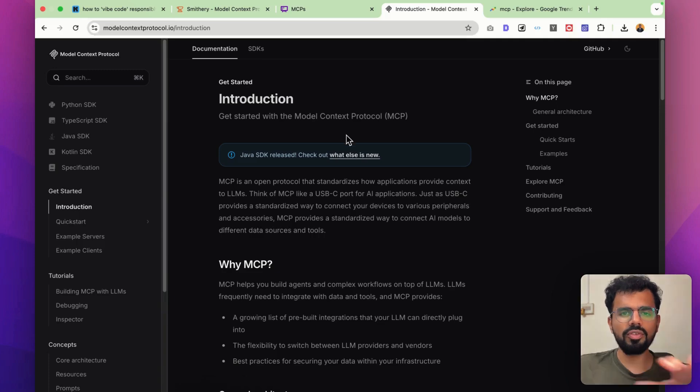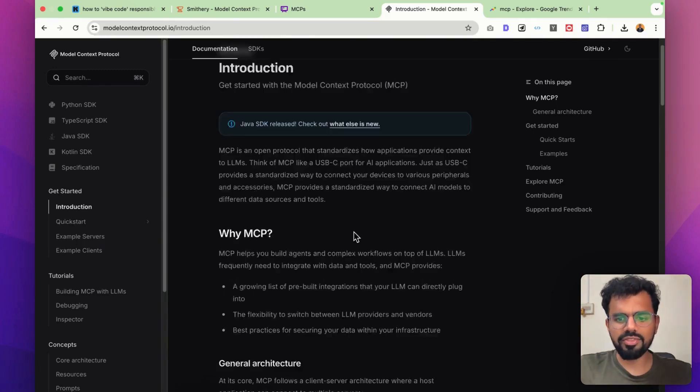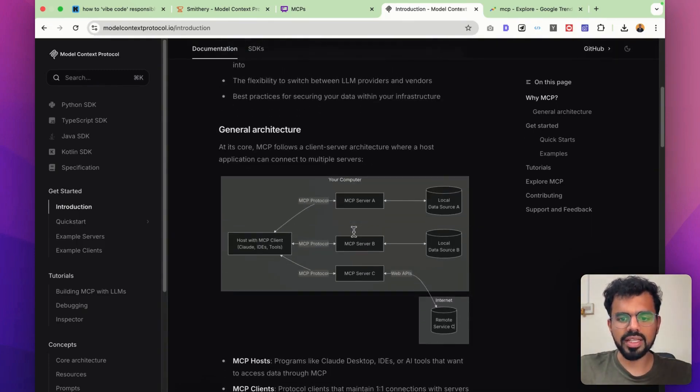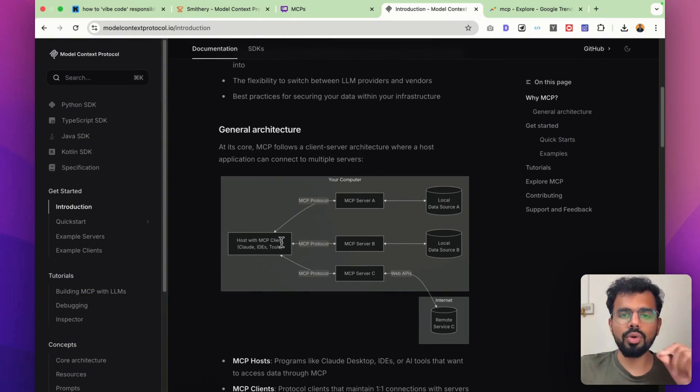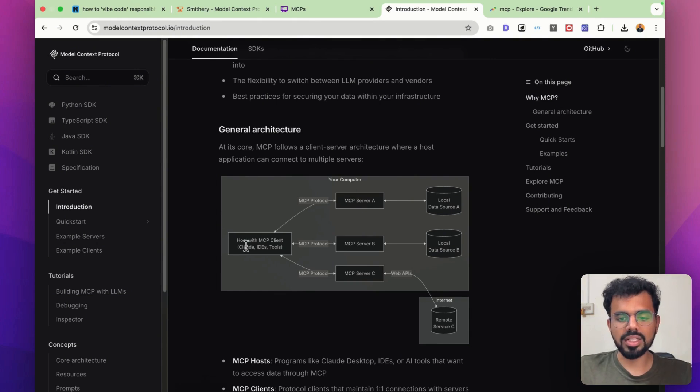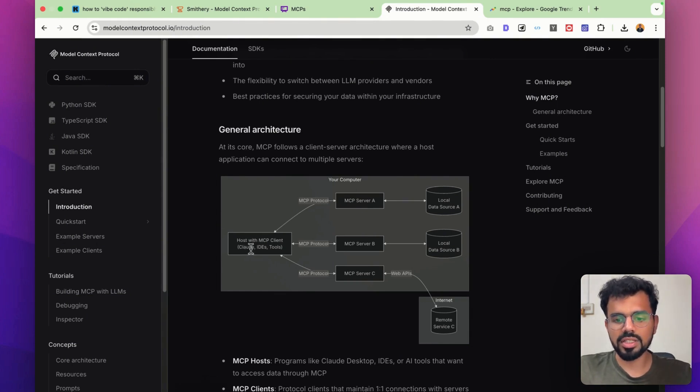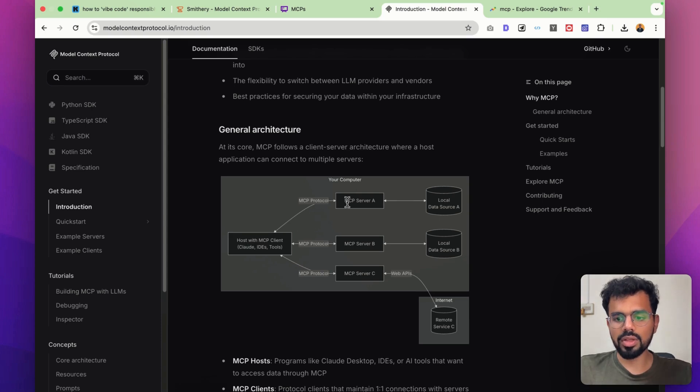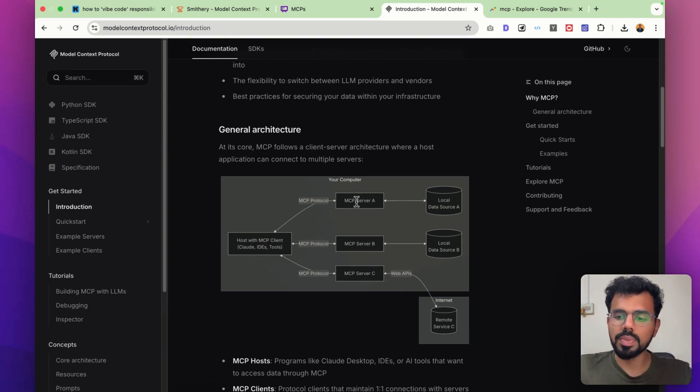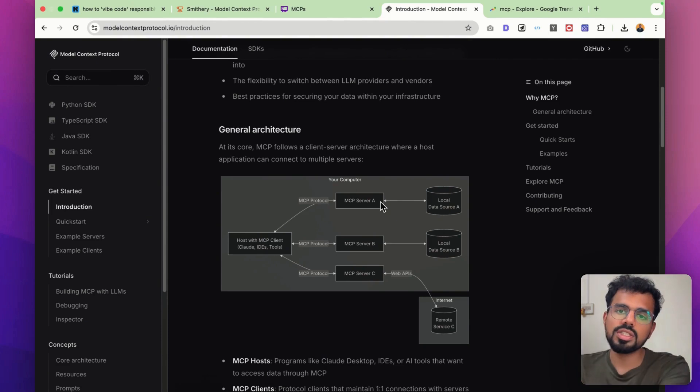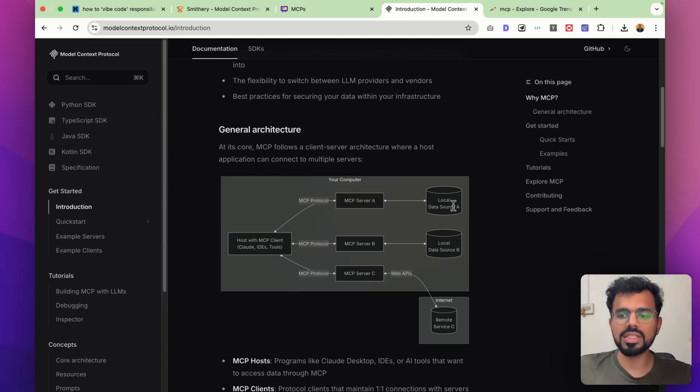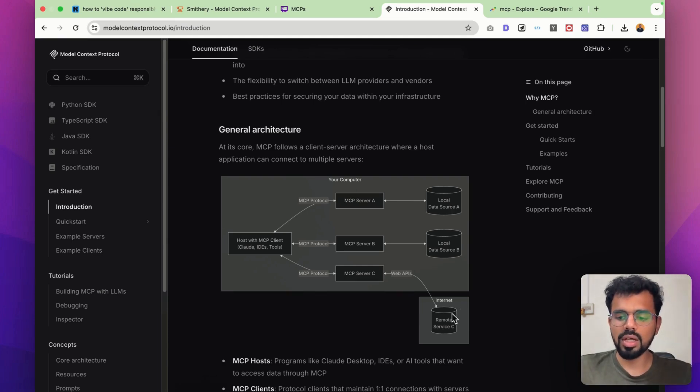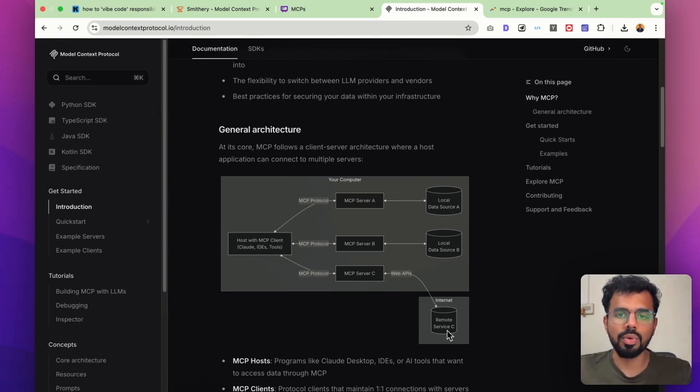This is the official website of MCP where they show how exactly it works. On your host or the MCP client, this could be anything like Cursor, Windsurf, or Claude. This would be communicating with the MCP server. And this MCP server would then be connecting with the service that you're using.